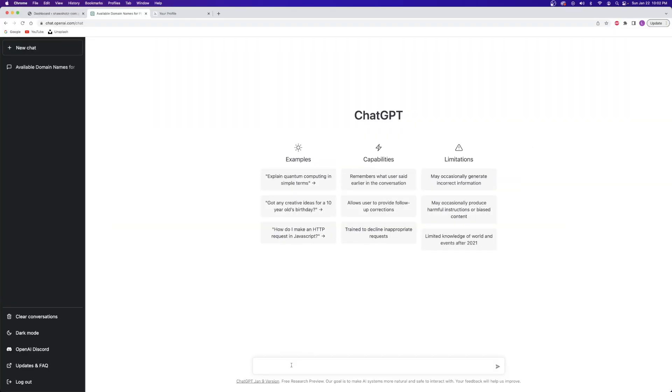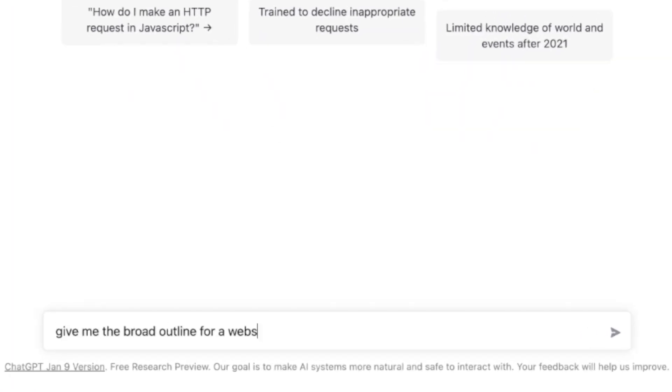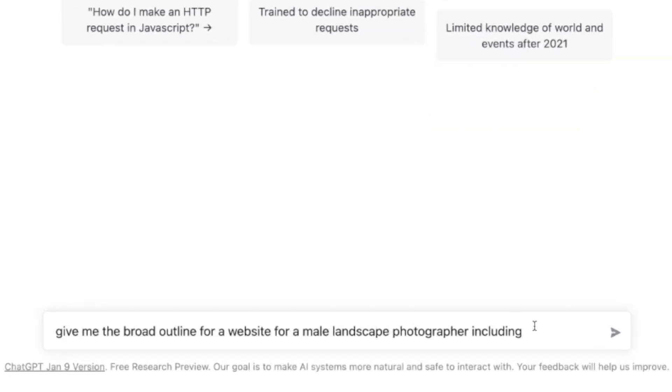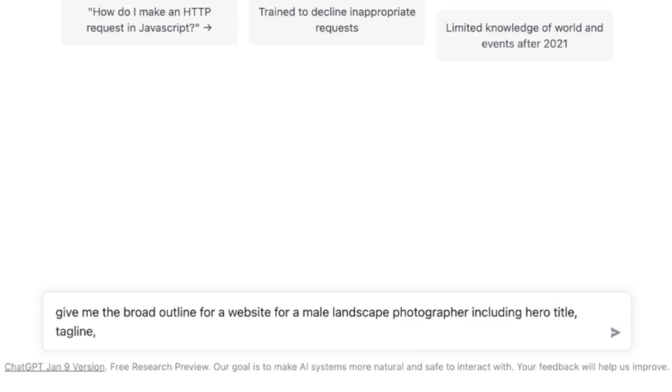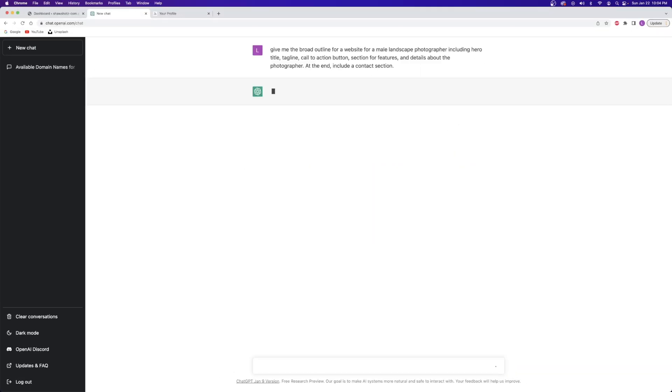All right. At this point, I have more than enough inspiration to create a fantastic website. And now that I have that solid visual foundation, it's time to focus on the next step of building a website, which is to come up with a basic structure for the homepage and then create engaging and informative text content. Now, in order to start generating text content, I'm going to pop back over to ChatGPT. This time, I'm going to enter in something like give me a broad outline for a website for a male photographer, including a hero title, tagline, call to action button, section for features, and details about the photographer.